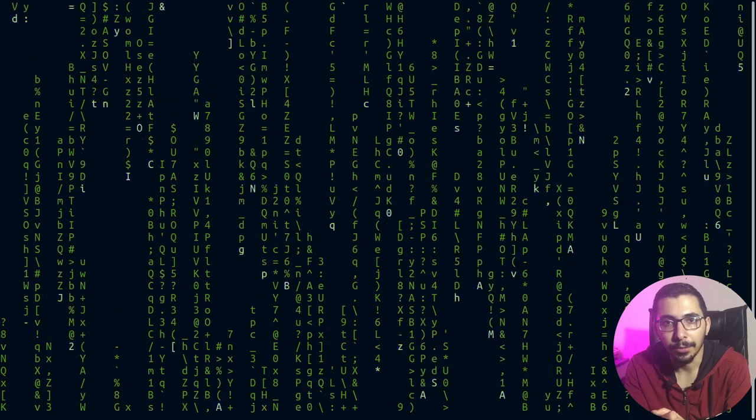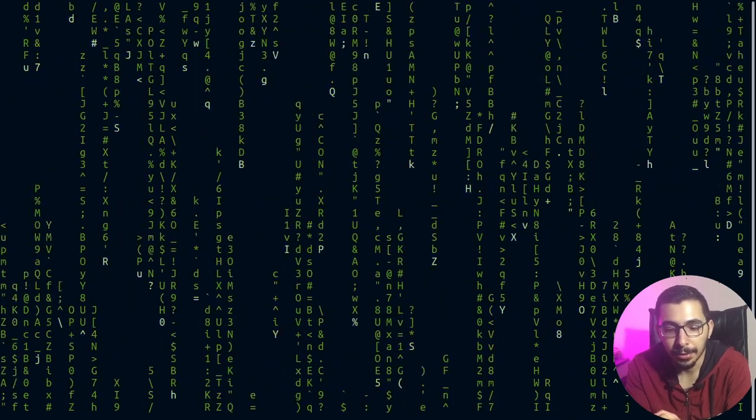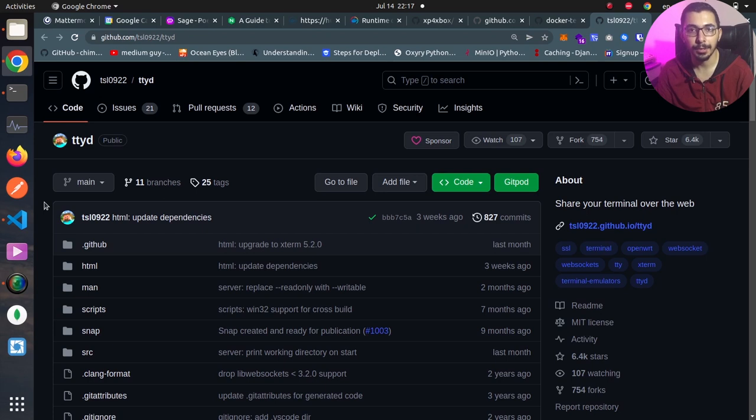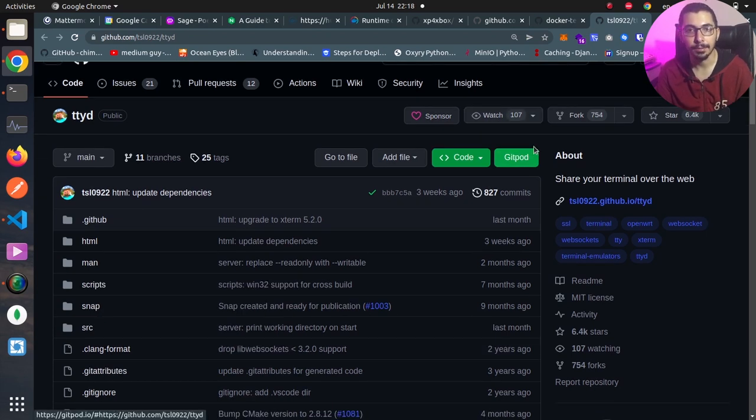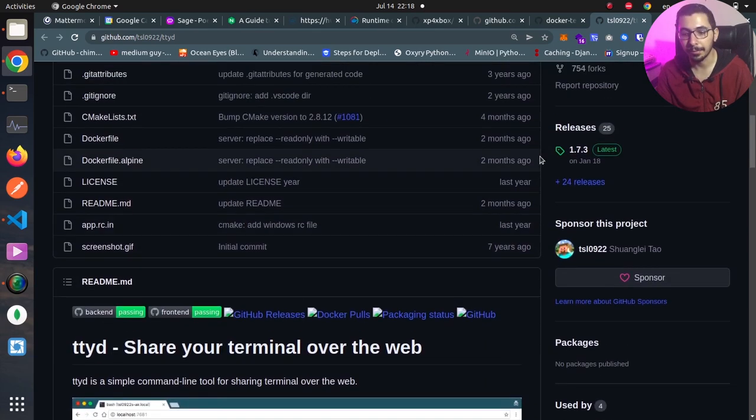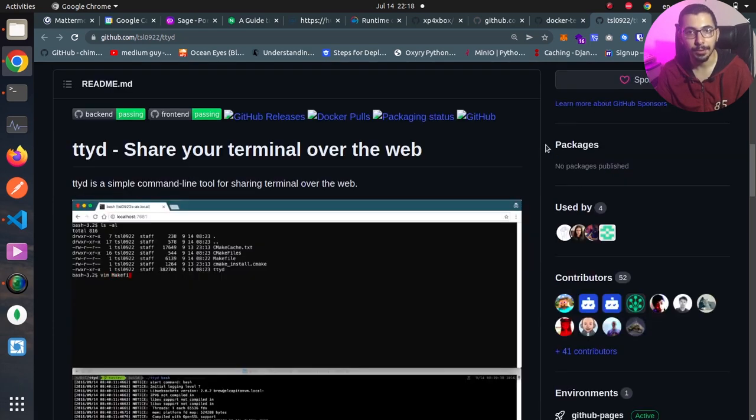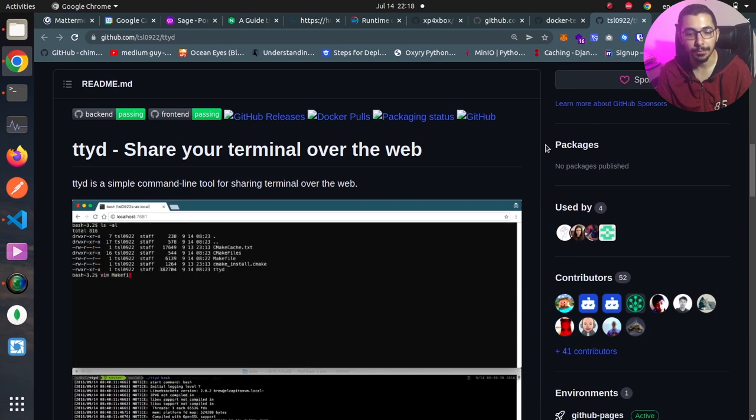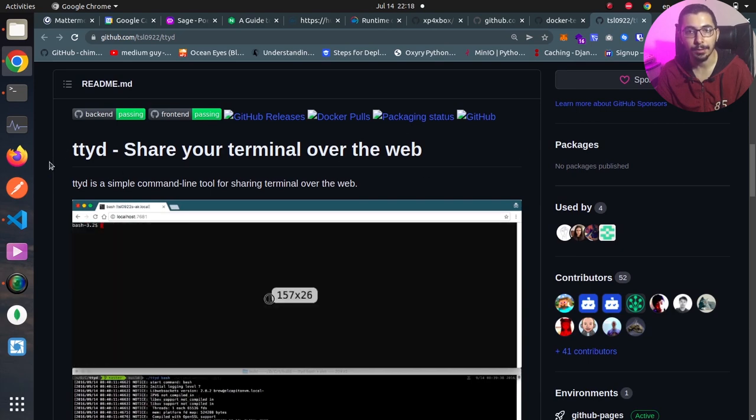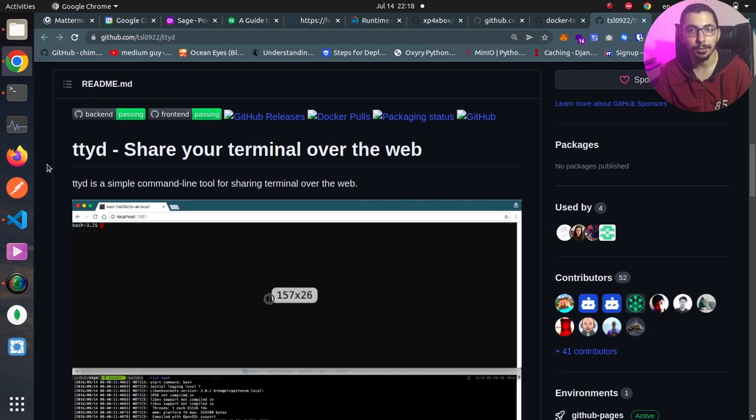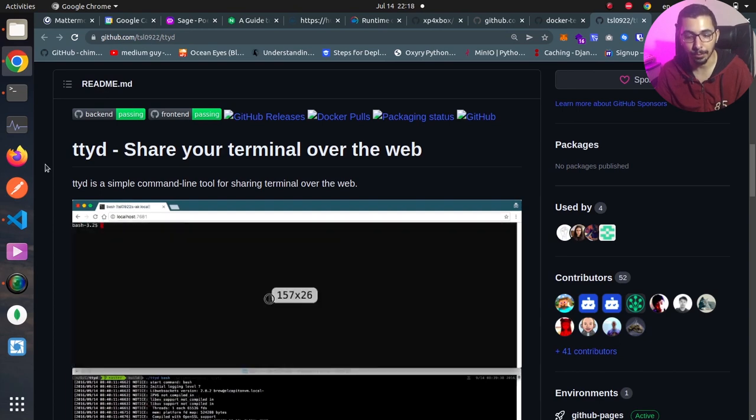Without any delay, let's get down to work. As you can see, I am in the official GitHub repository page for ttyd. As stated here, with this we can share our terminal over a web interface. Here we've got the release section where we can download whichever version we want to use, and here on the readme section we've got a summary of how to install and make use of this tool.